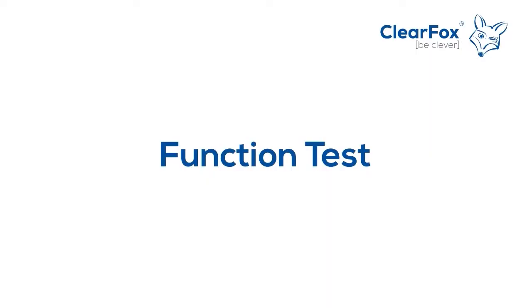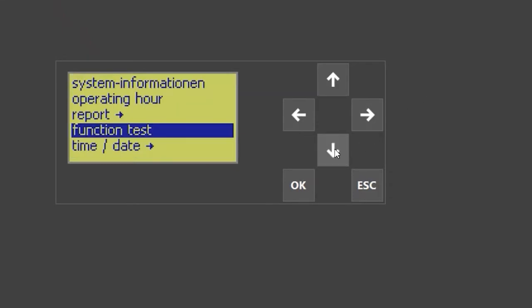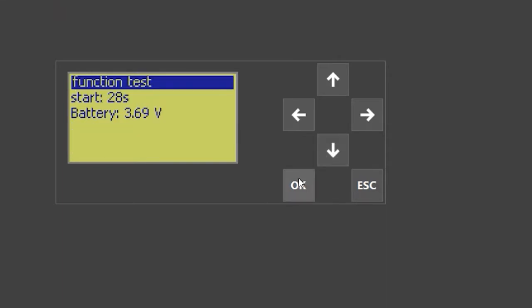Perform a function test. To do a function test, go to the control unit, press down twice to enter the customer menu. Select 'function test' and press OK. The function test will begin with a starting delay, giving you time to go to your plant, open the lids, and look inside to verify each function. You can also skip this delay by pressing OK.